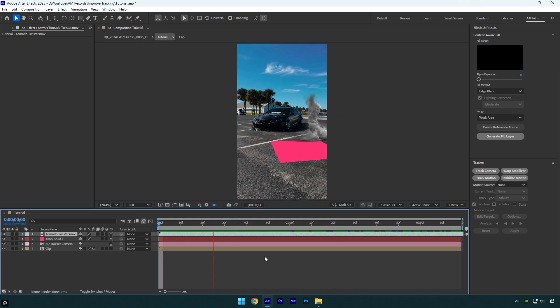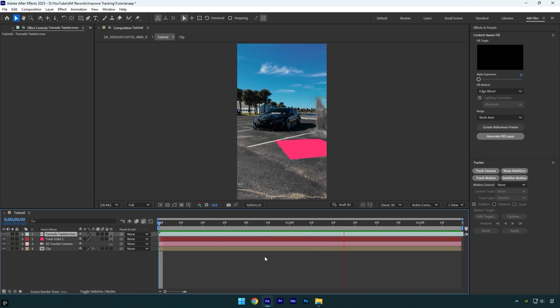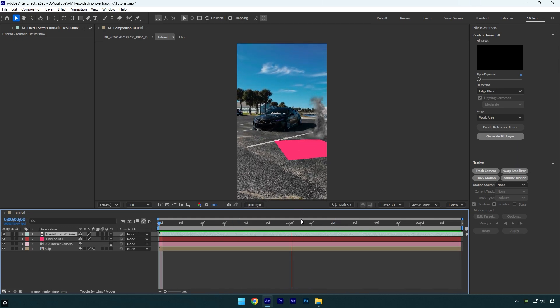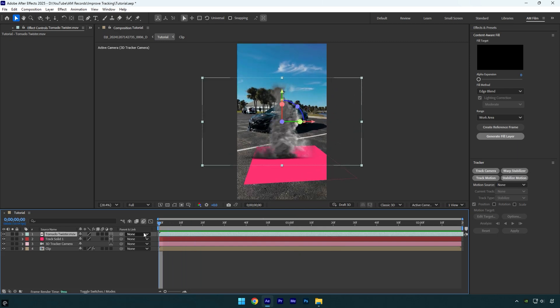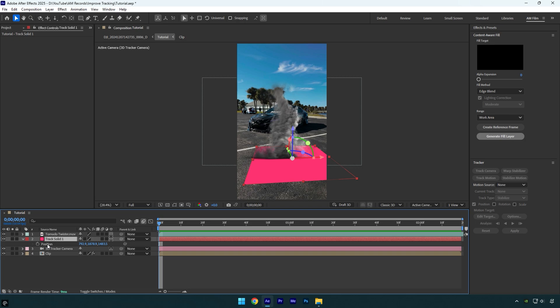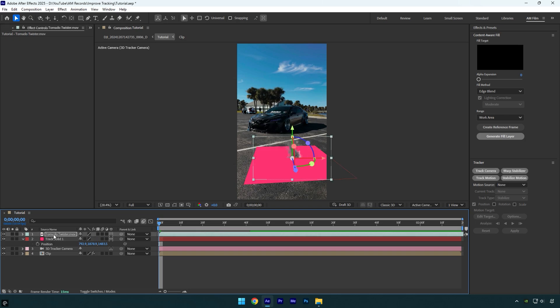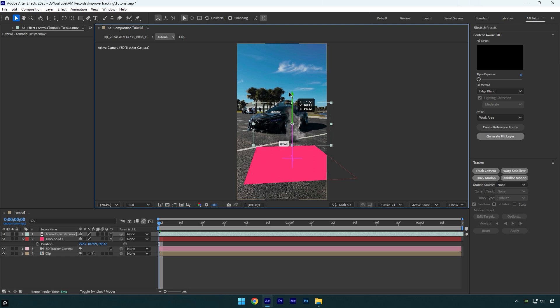it moves and it happens because the position of the tornado layer is far away from the tracking camera. To fix it, we can select track solid layer and press P on the keyboard to expand position. Then let's copy track solid's position and paste on the tornado layer. Let me quickly correct Y position and let's check the video again.